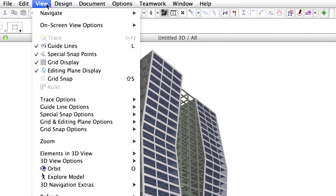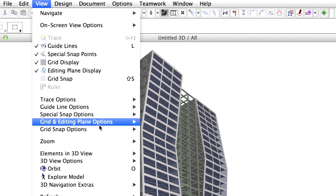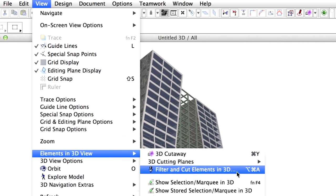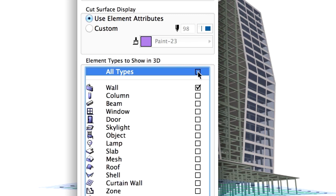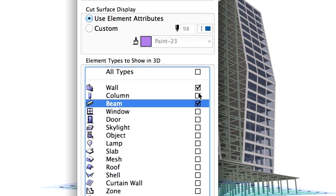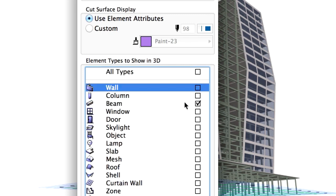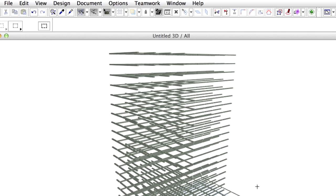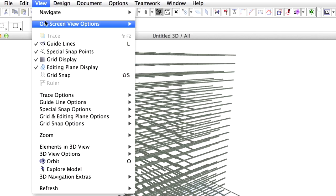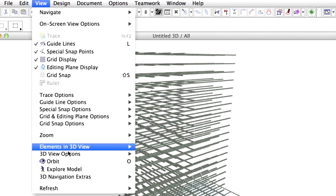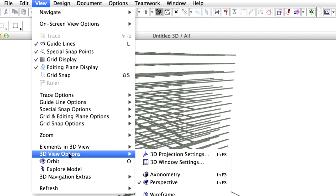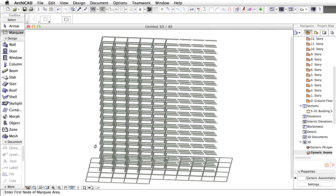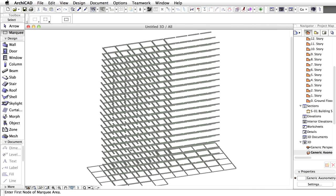Select the View, Elements in 3D Views, Filter and Cut Elements in 3D once again. Check Beams Only to display only the beams in 3D. Switch to Axonometry by selecting the View, 3D View Options, Axonometry Menu command. Orbit the model to Side View and Axonometry as presented on the screen.